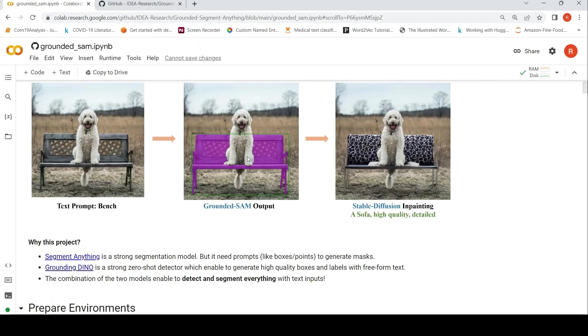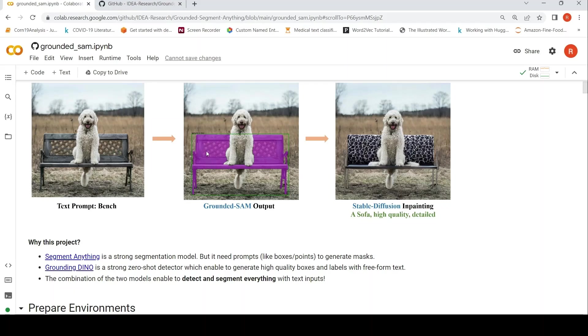Then you can use Segment Anything or SAM from Meta, which is a strong segmentation model to get this particular bench segmented from this image to get a mask for this particular bench. But what Segment Anything requires is prompts, which could be boxes or points, which is actually provided by Grounding DINO over here.